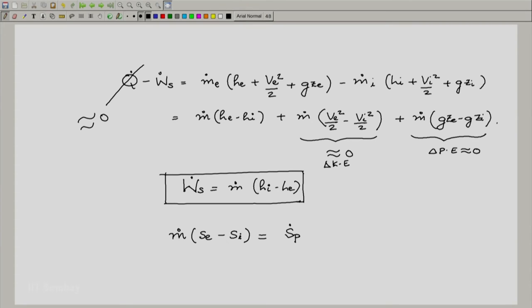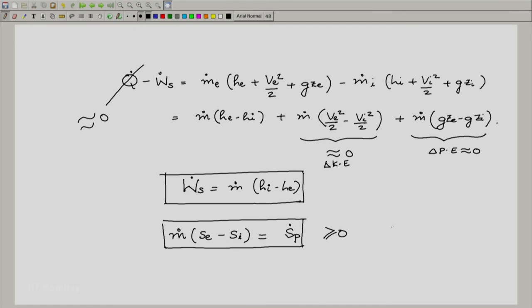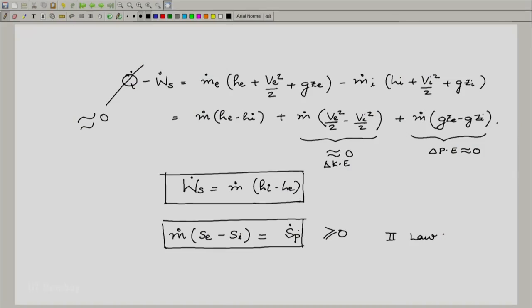That is because the term involving q̇ has gone to 0. Similarly, the entropy change as a function of time is also 0 — it is a steady state problem. And of course there is the rider that Ṡp ≥ 0. This is the simplified form of the second law for an open system. This implies that if the system is adiabatic, then because the right-hand side is a positive quantity, se necessarily must be greater than or equal to si.